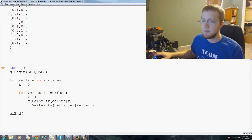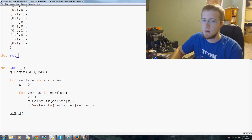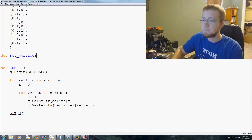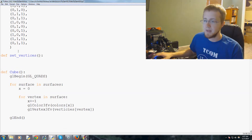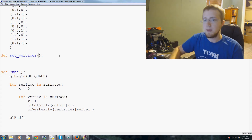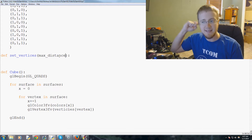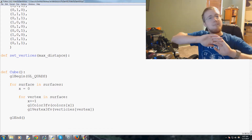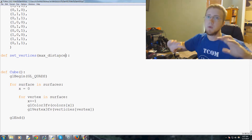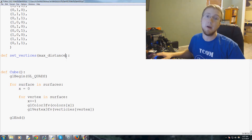First we're going to make a new function called `def set_vertices`. The parameter we'll pass through here will be called `max_distance`. What max_distance is going to be is how far do we want this to go — let's say we want the camera to travel a maximum distance of 300.